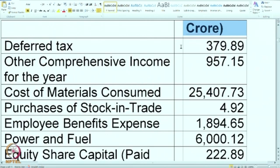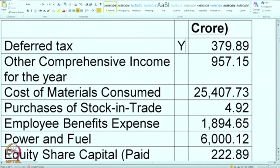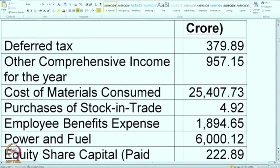The first one is deferred tax. Now where will you put it? Taxes which are to be paid in the current period are called current tax. Taxes on the current income but which can be paid later are called deferred tax. In the P&L it is under the taxation section, so we will mark it as T.